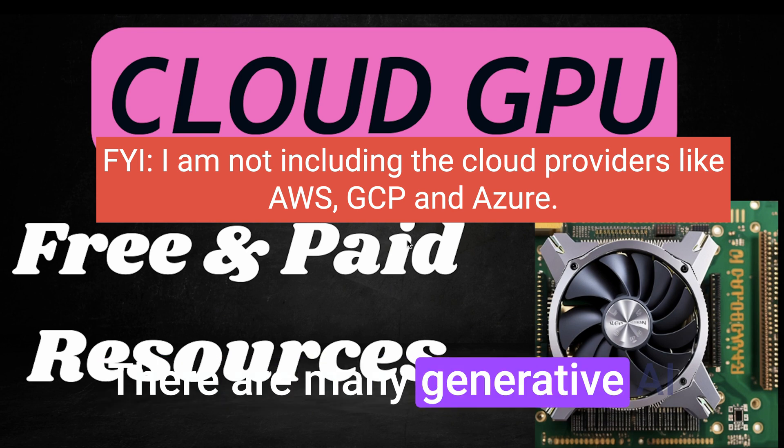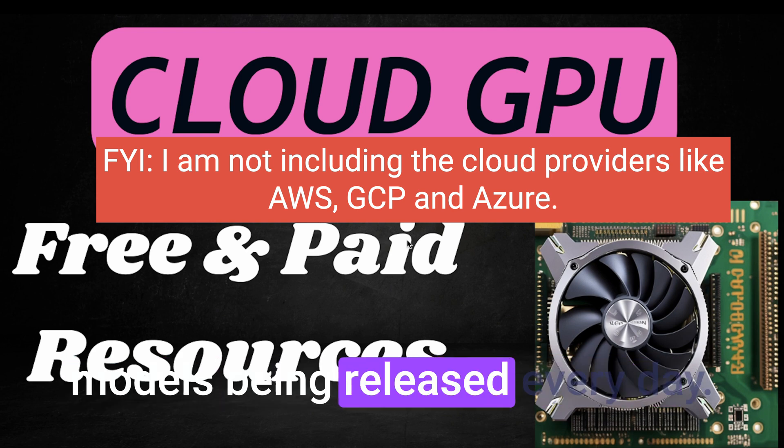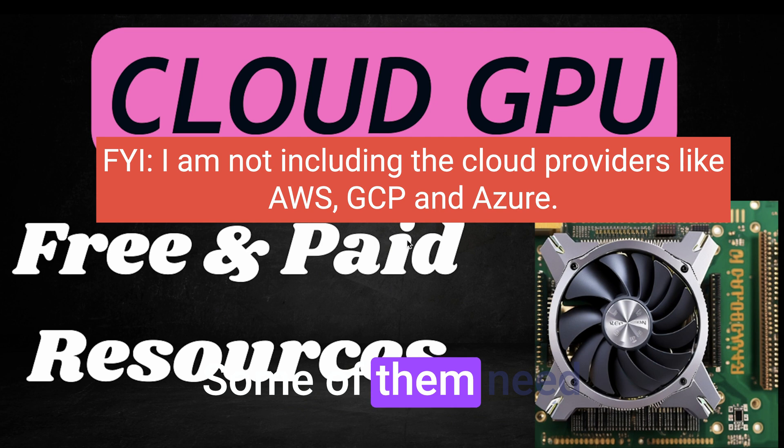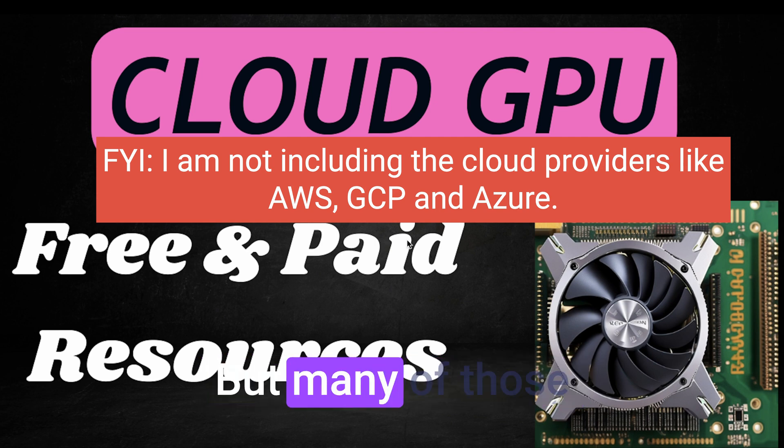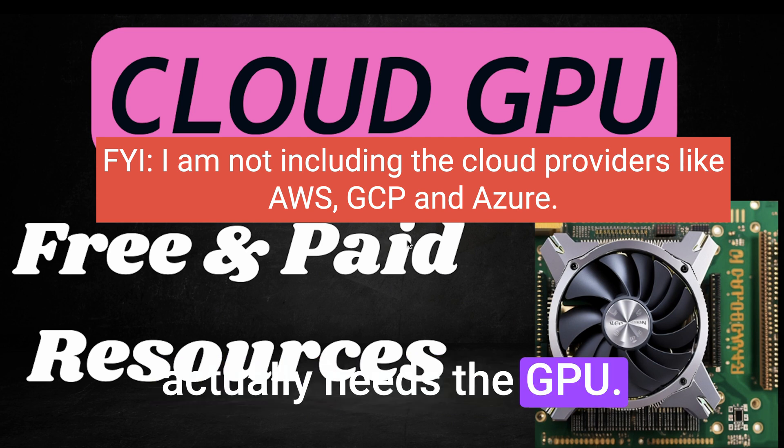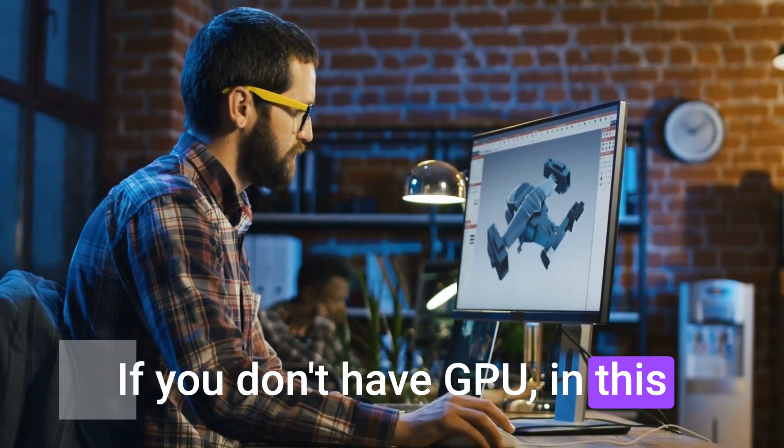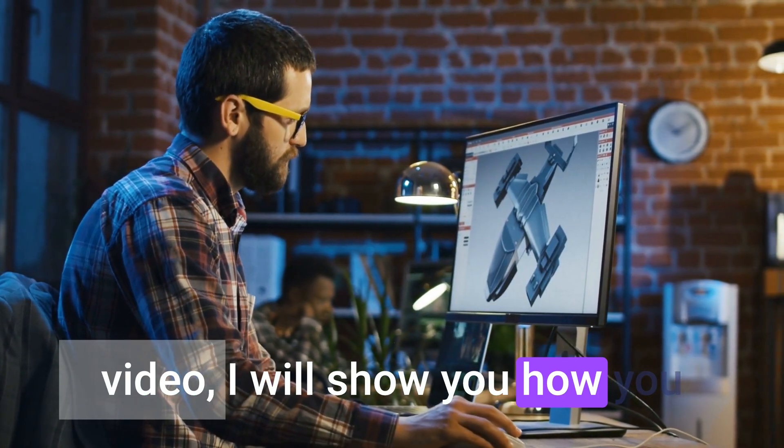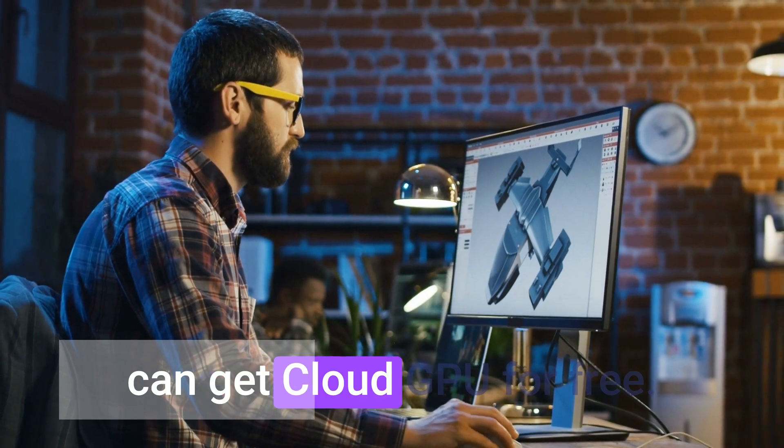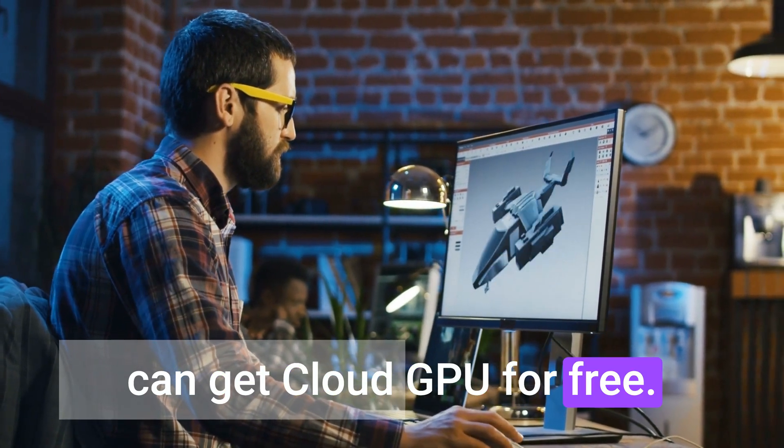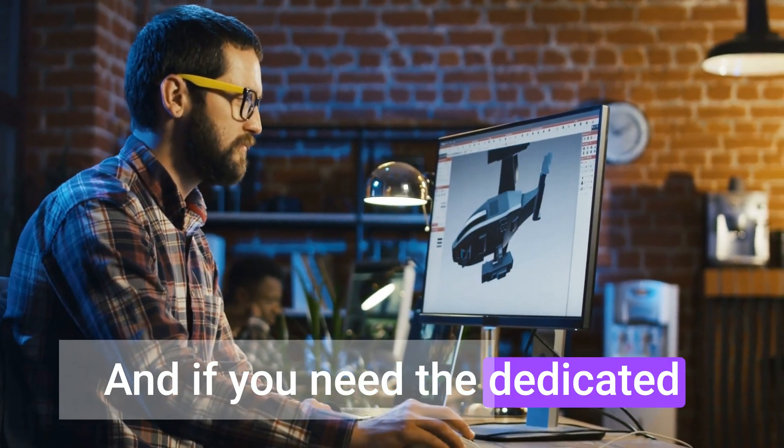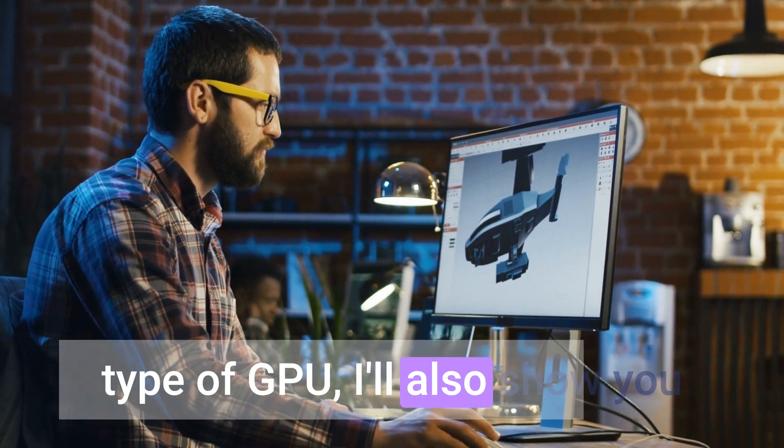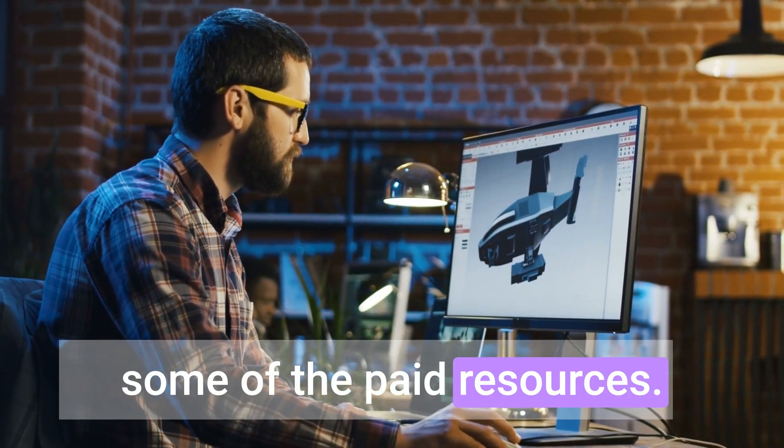There are many generative AI models being released every day. Some of them need just the CPU to run, but many actually need GPU access. If you don't have a GPU, in this video I will show you how you can get cloud GPU for free. And if you need a dedicated GPU, I will also show you some paid resources.